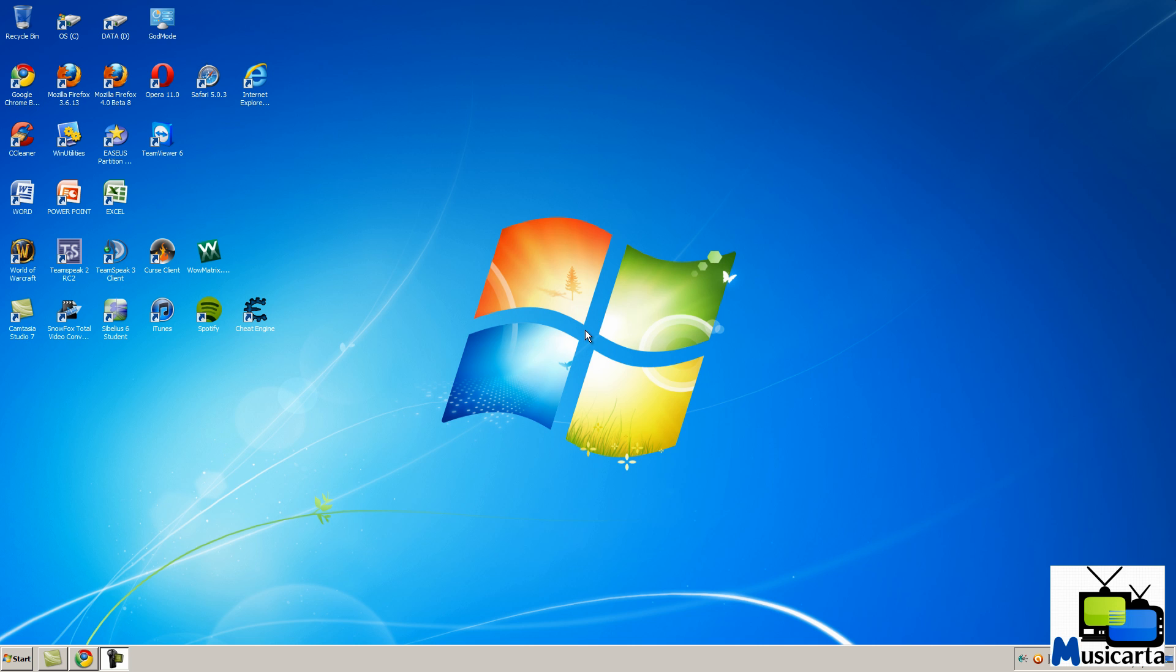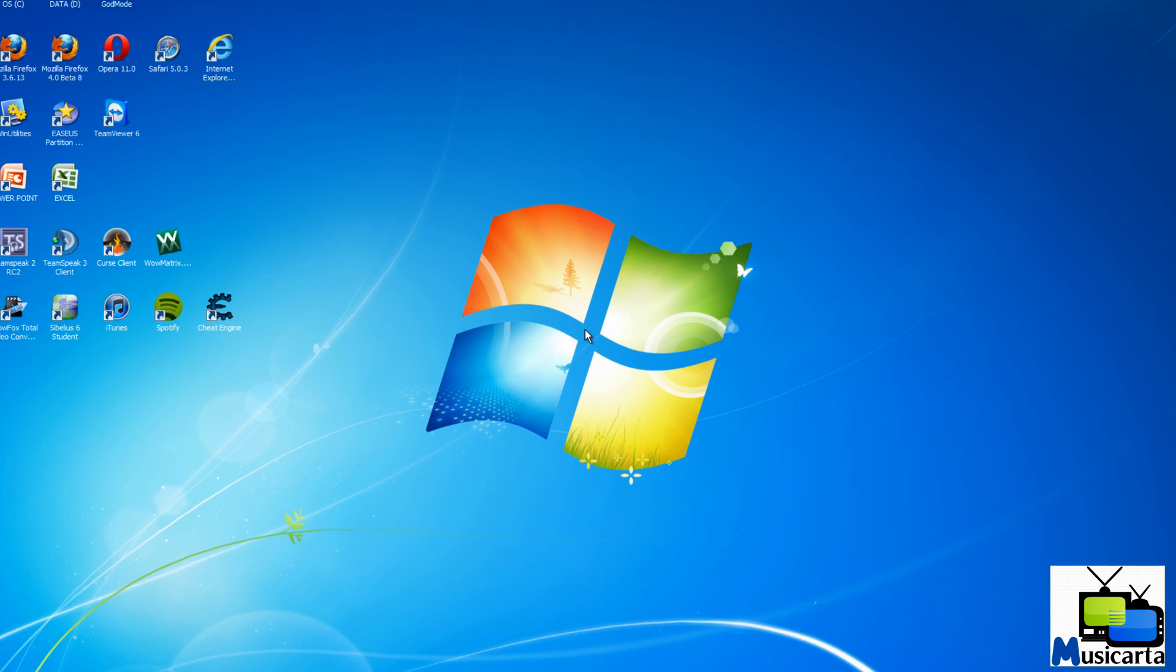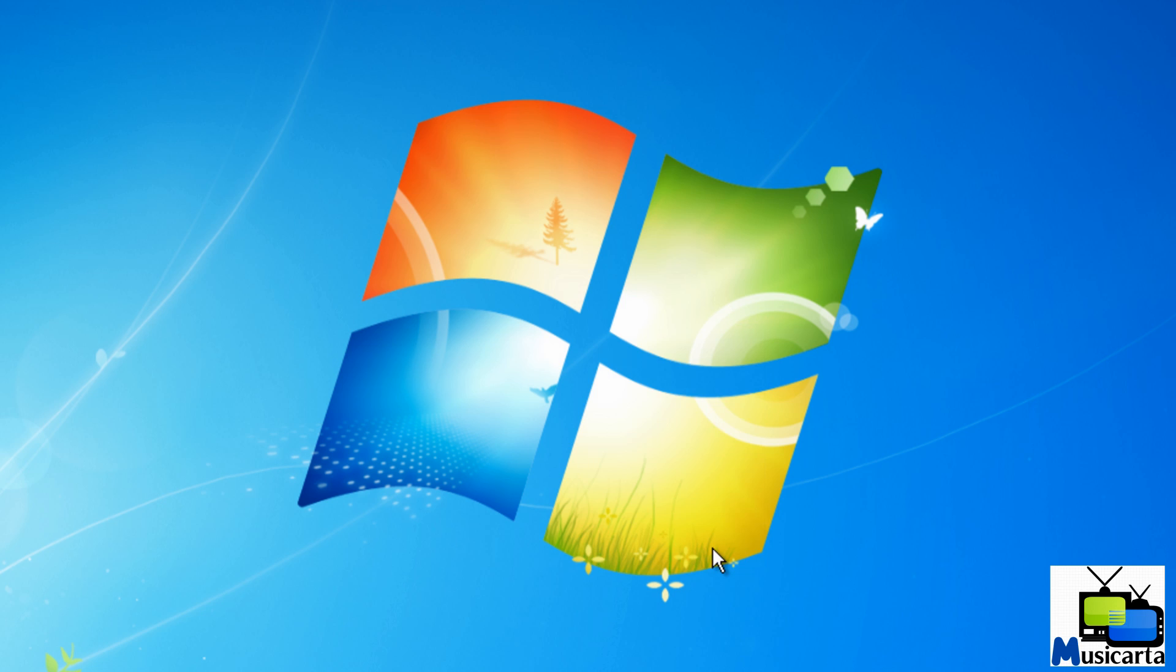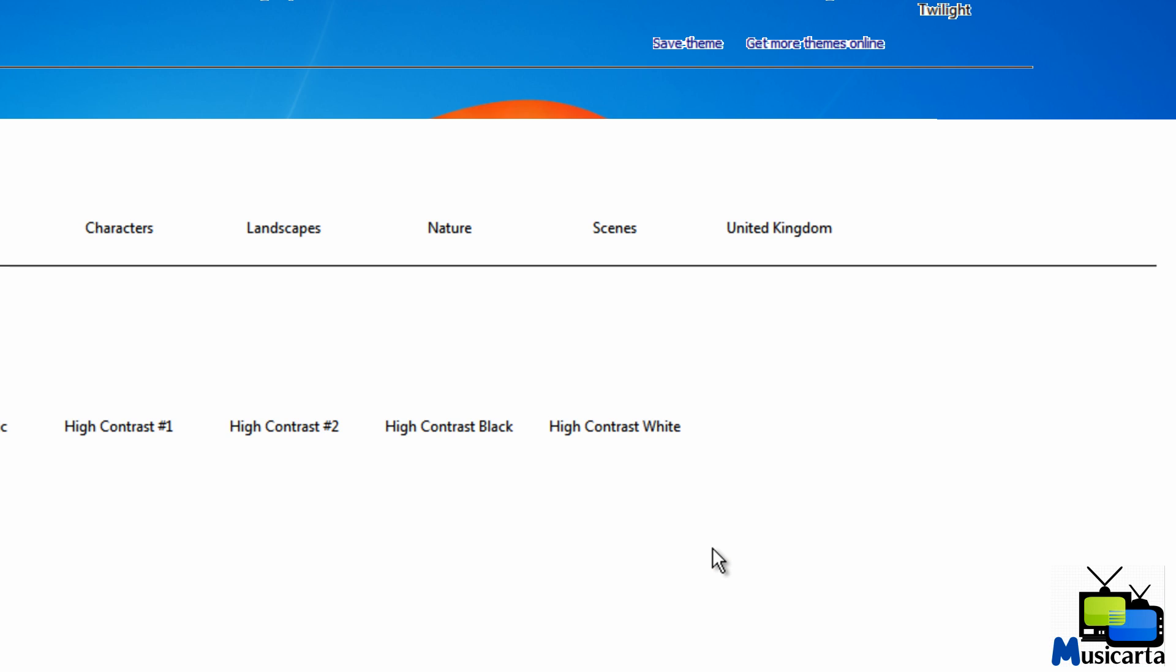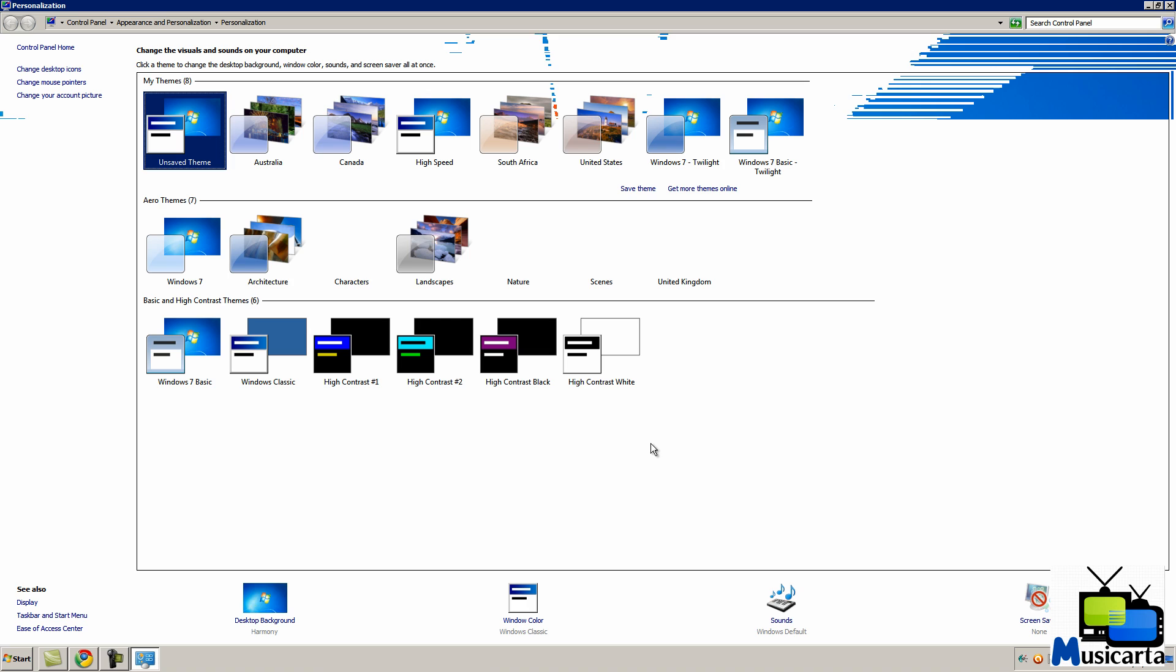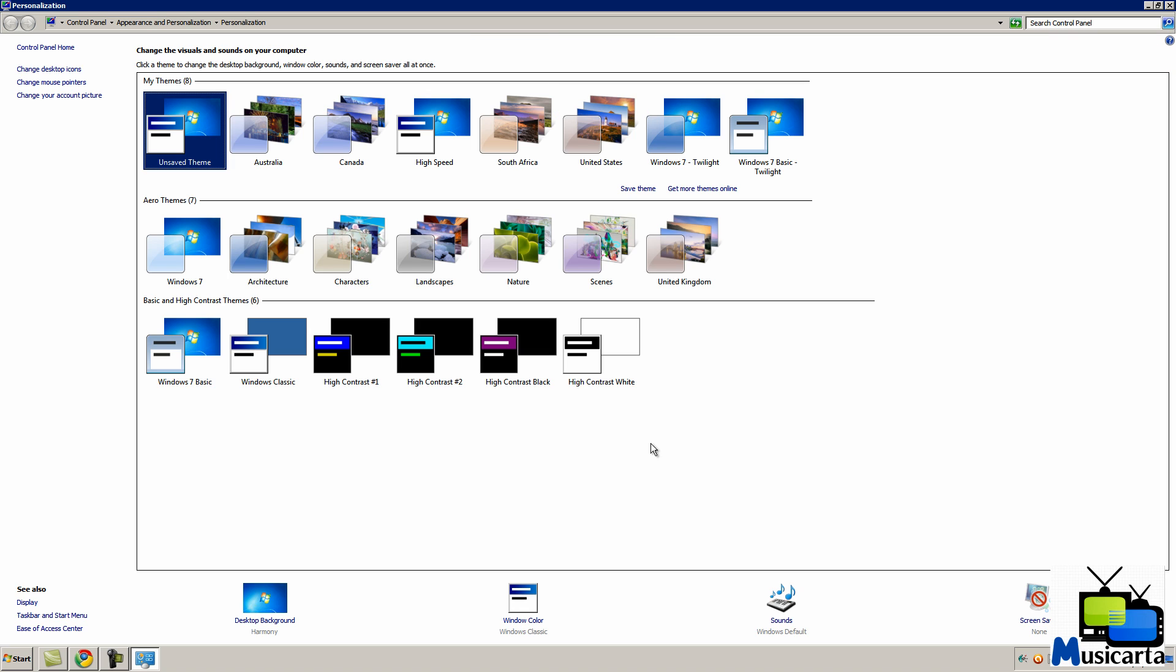Welcome to my video on how to download and use additional themes in Windows 7. If you right-click the desktop and select Personalize from this drop-down menu, this window will open, which is the personalization settings.